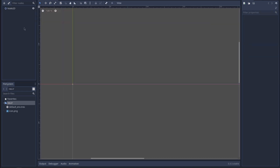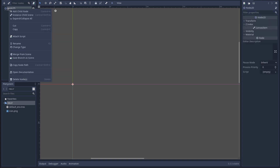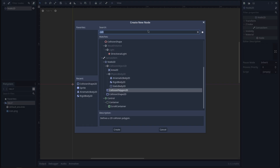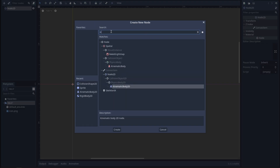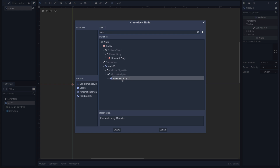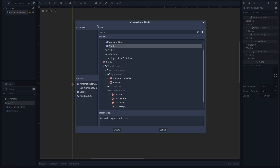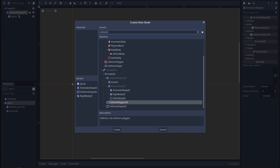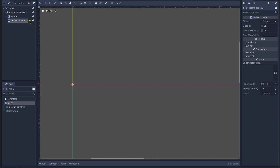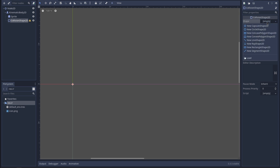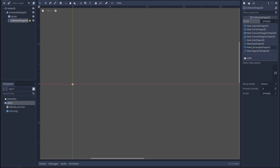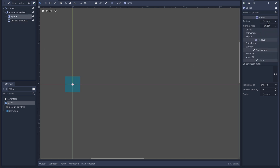Following the instructions, I need to add a KinematicBody2D, which also needs a Sprite and a CollisionShape2D. Let's just set the shape of the collider to a rectangle shape.